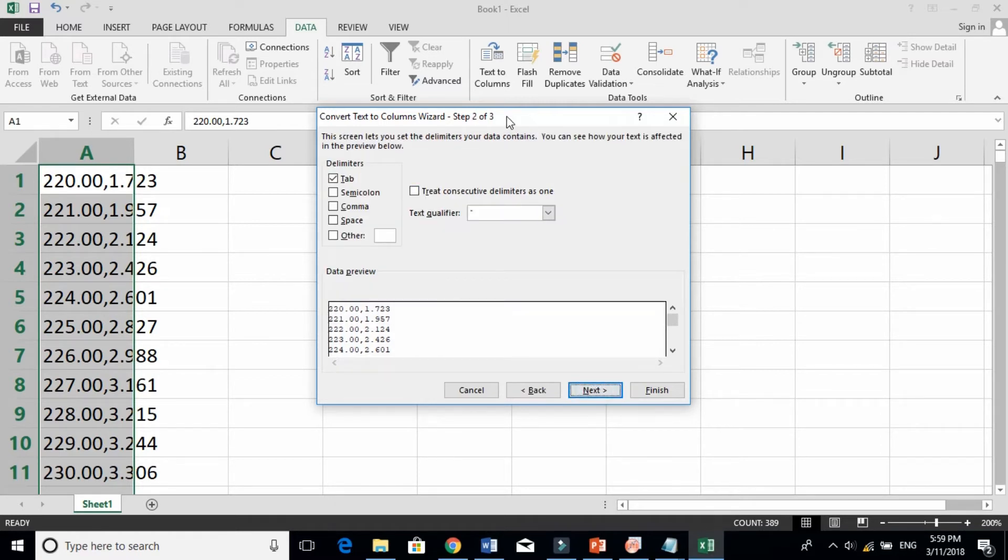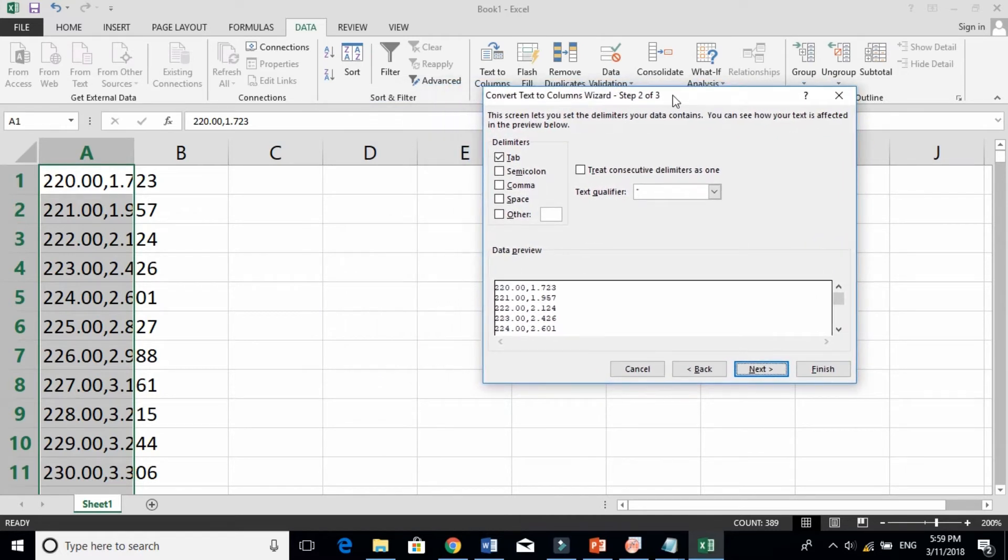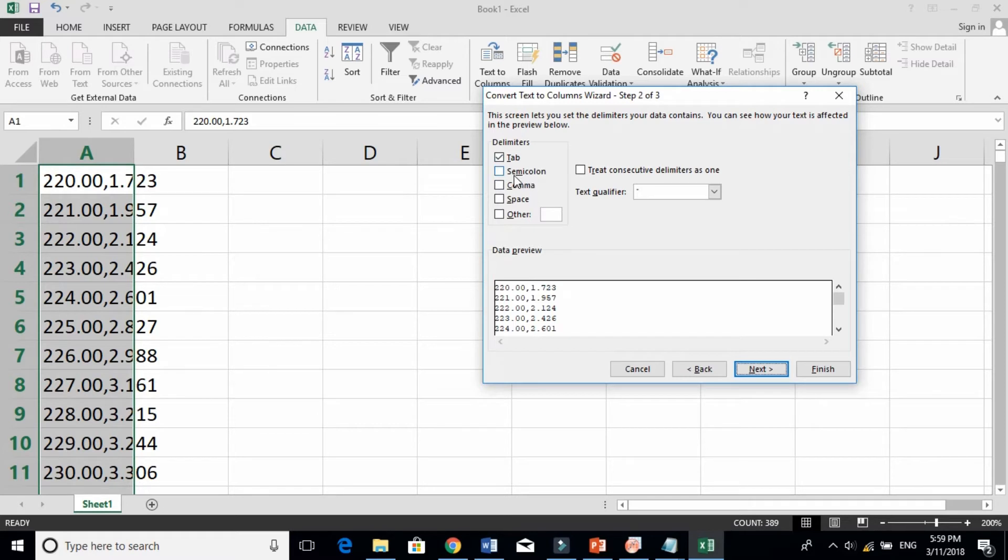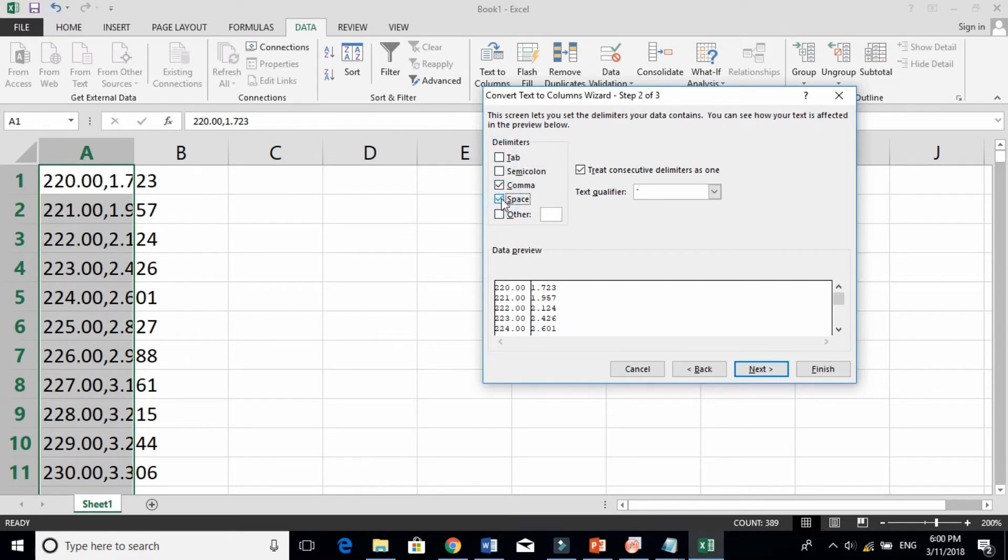Now here they give you many options. If your data is separated by tab, tab is by default. If your data is separated by semicolon, select this. If your data is separated by comma, click this. The preview is also showing here. If your data is separated by space, select this one. And if it is something other.